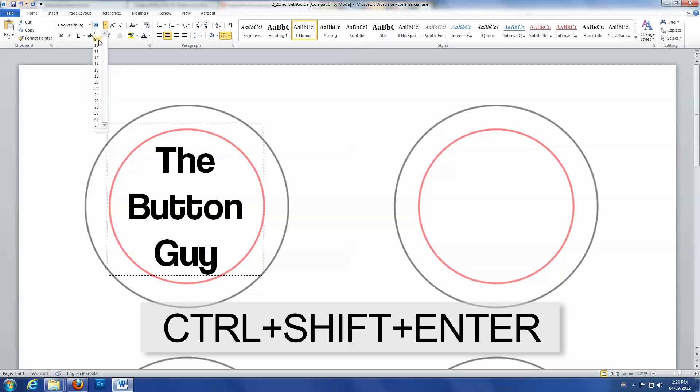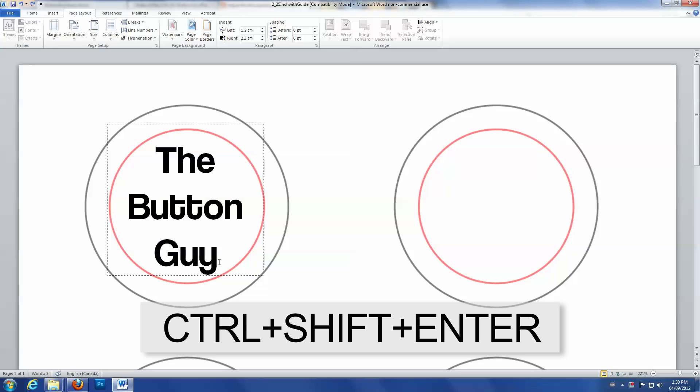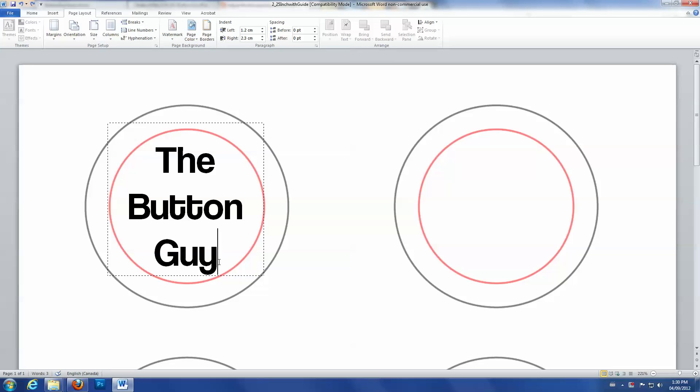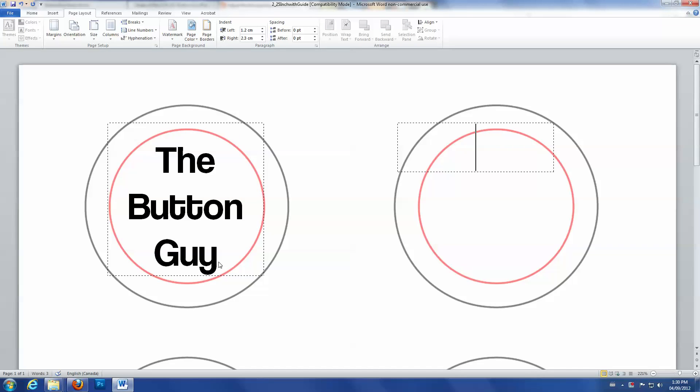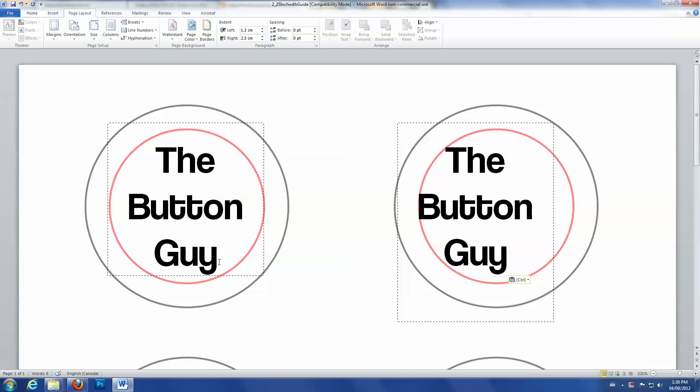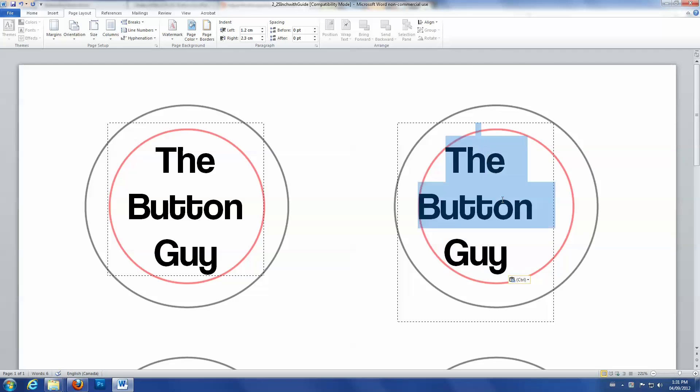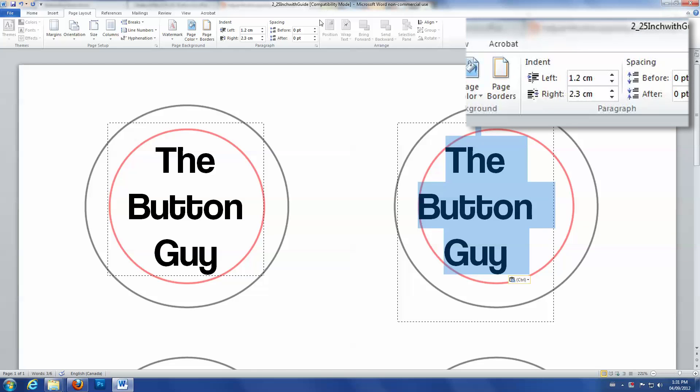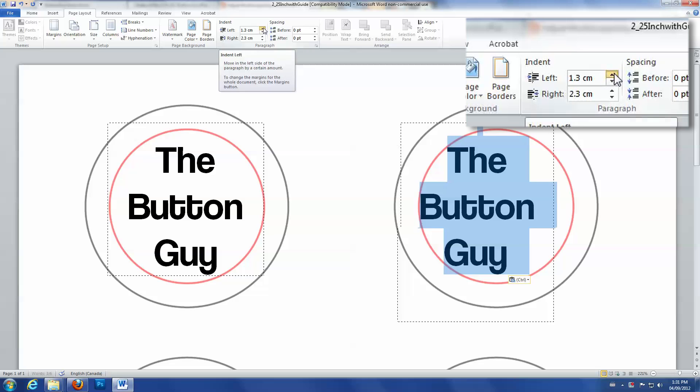To start a new column, press Ctrl-Shift-Enter. Copy and paste your text from column 1 into column 2. Notice how the vertical alignment stays the same, but you'll have to adjust the margins for the new column.